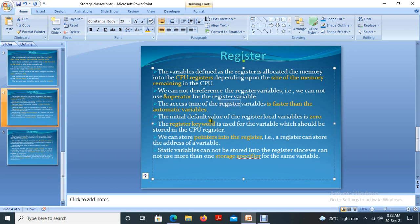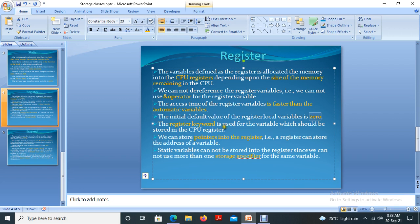Register variables are faster than automatic variables because automatic variables may be stored in cache memory or random access memory. The initial default value of a register local variable is zero — if you are not assigning any value to that variable, the compiler automatically takes zero. The keyword used for declaring a variable as register is simply 'register'.